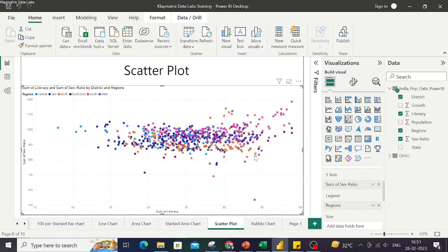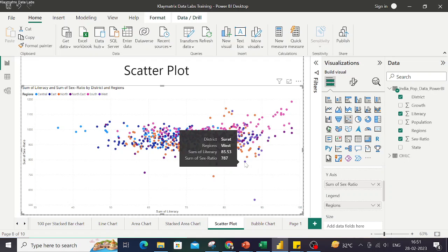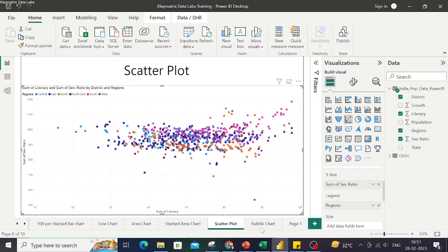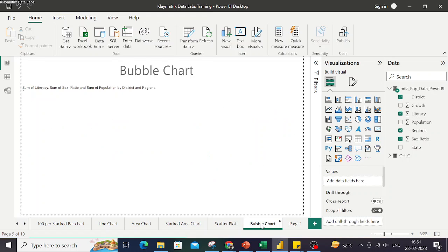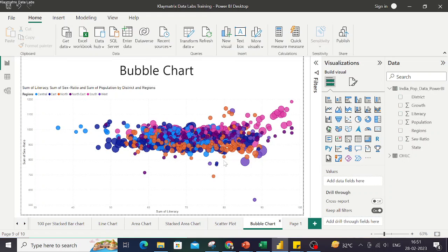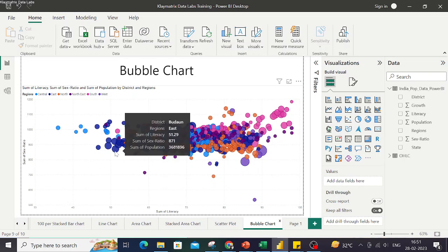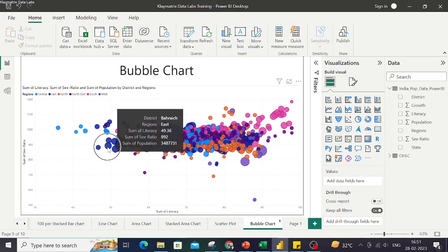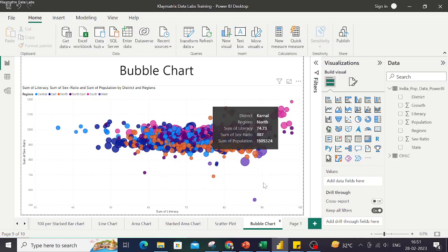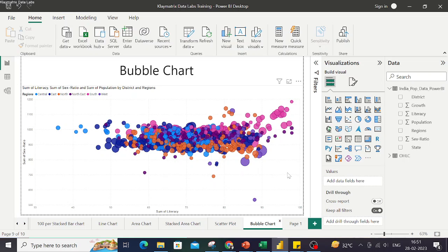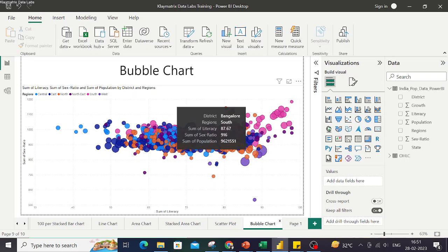If we add another dimension to this scatter plot wherein we represent the size of each marker or circle with some other numeric value, population in this case, then we get a bubble chart wherein each bubble or the size of the bubble represents the proportion of population for that bubble. So this way we also add extra dimension to the scatter plot.